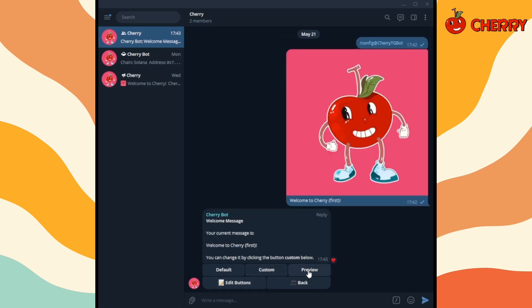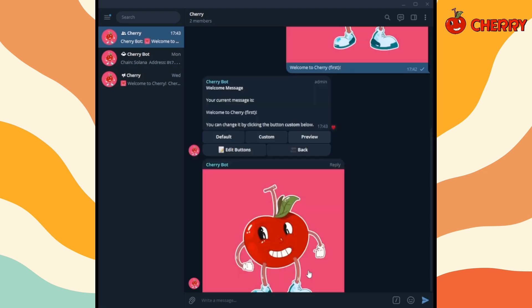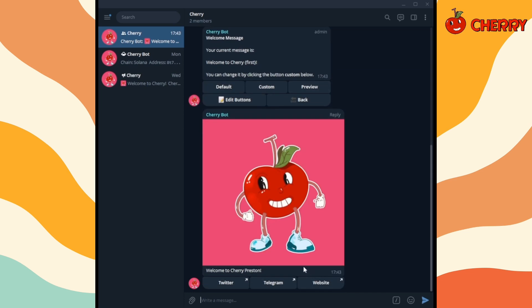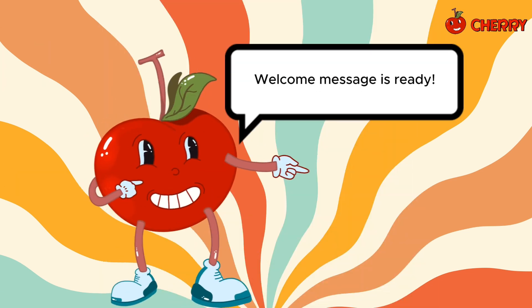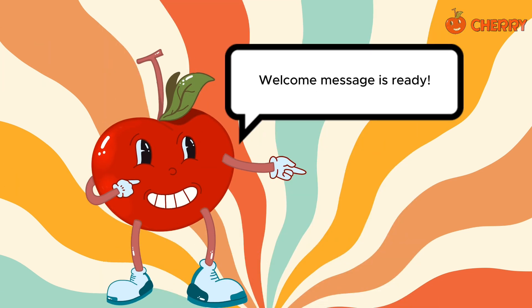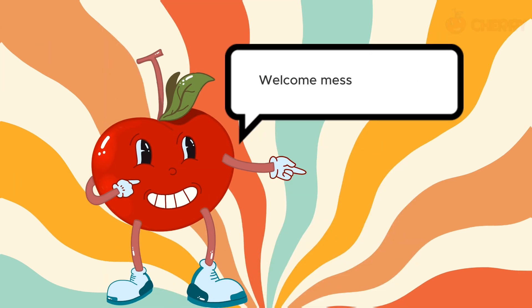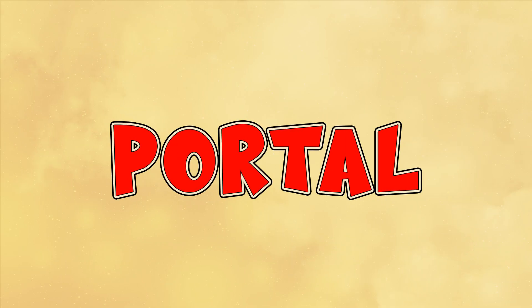Finally, click on preview to view the welcome message. If everything is to your liking, then the welcome message is ready to greet new group members.